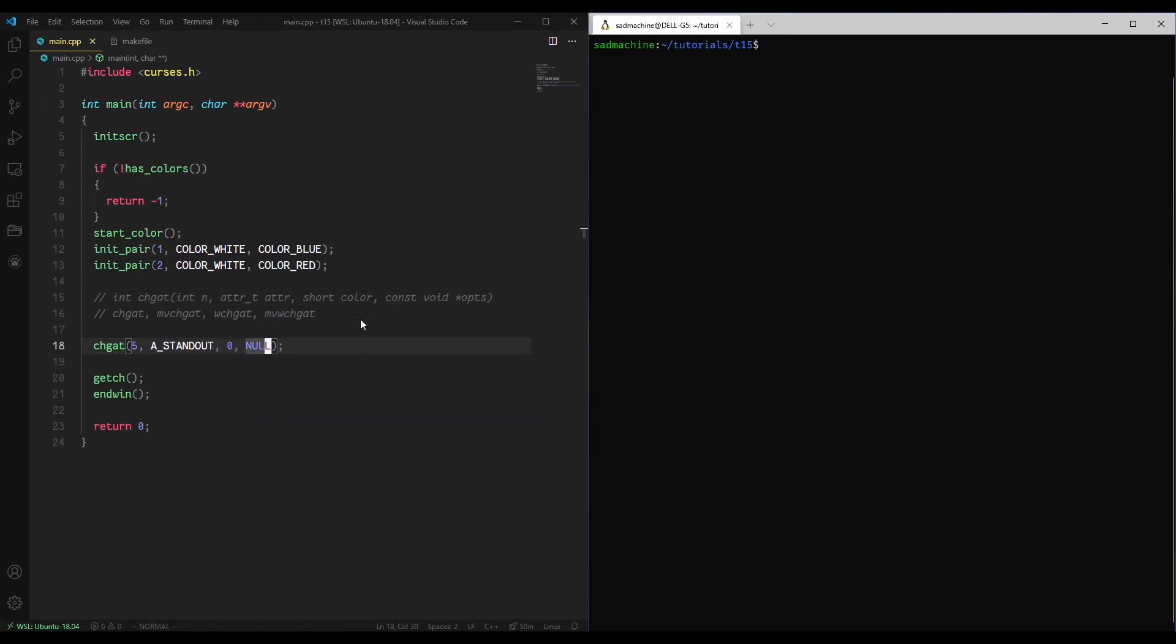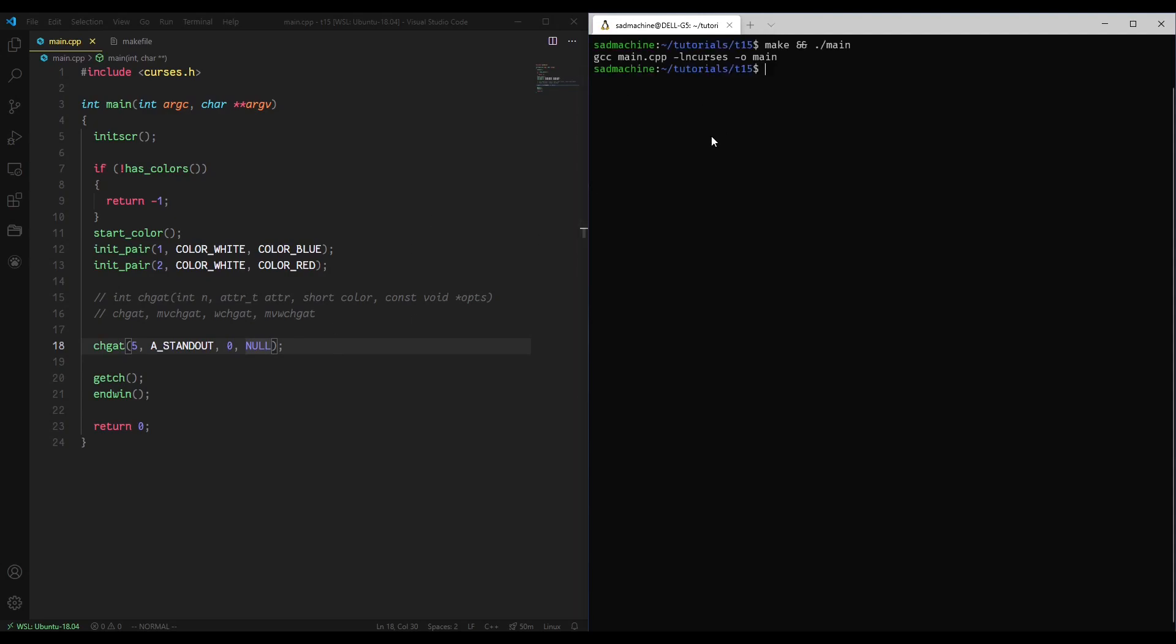And again we have to pass null as the final attribute. That's just part of the library I guess. So now if we take that code and we run it, you'll see that starting from position 0 and until position 5 it's a standout.